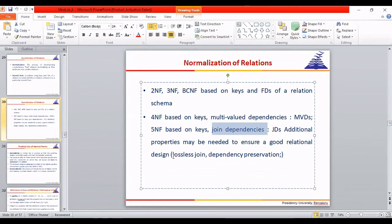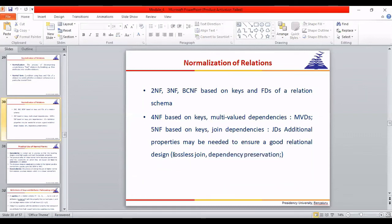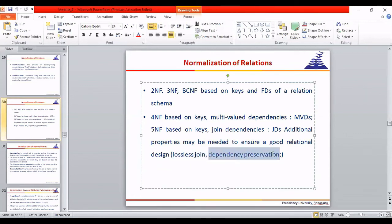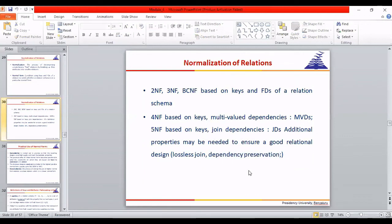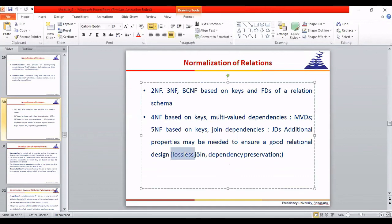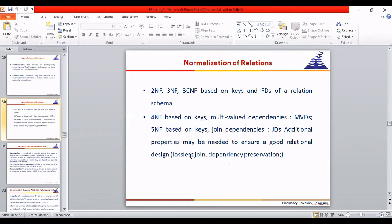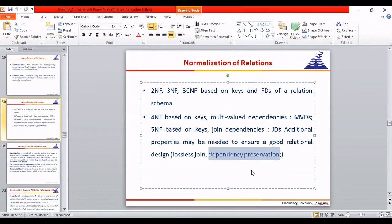Two things are always important during normalization because it is based on decomposition. We cannot simply decompose randomly — there must be a disciplined approach. After decomposition, the join must be lossless, and all functional dependencies existing initially must be preserved.